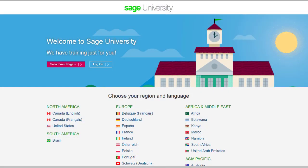For further information and in-depth courses, visit Sage University at sageu.com.